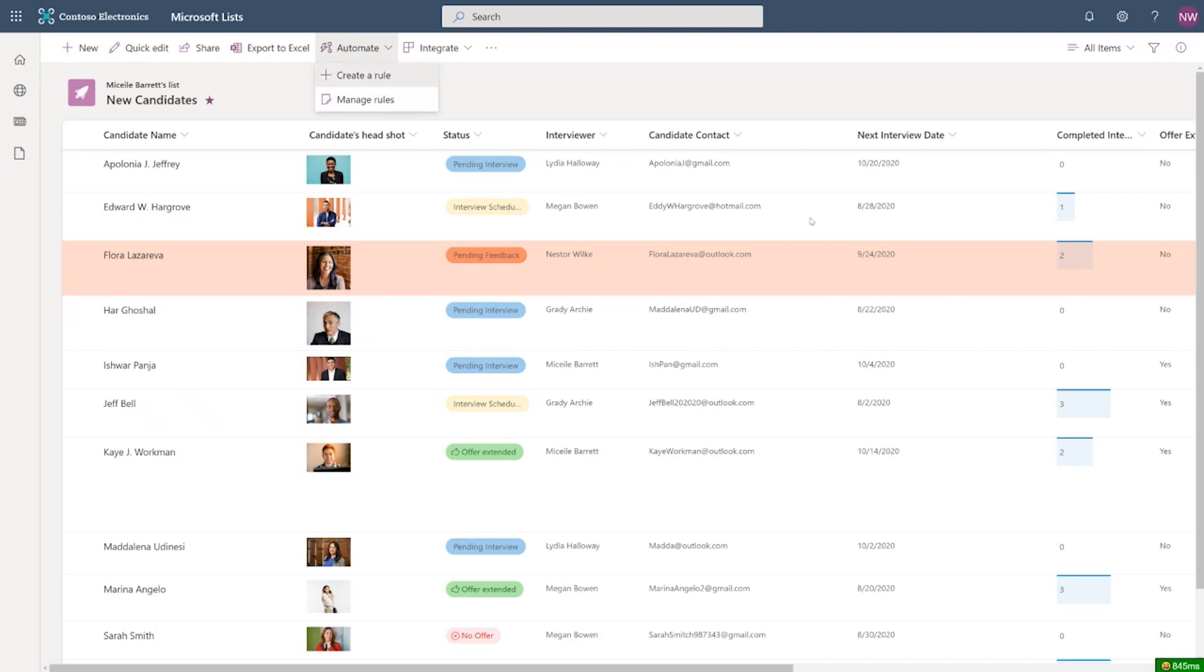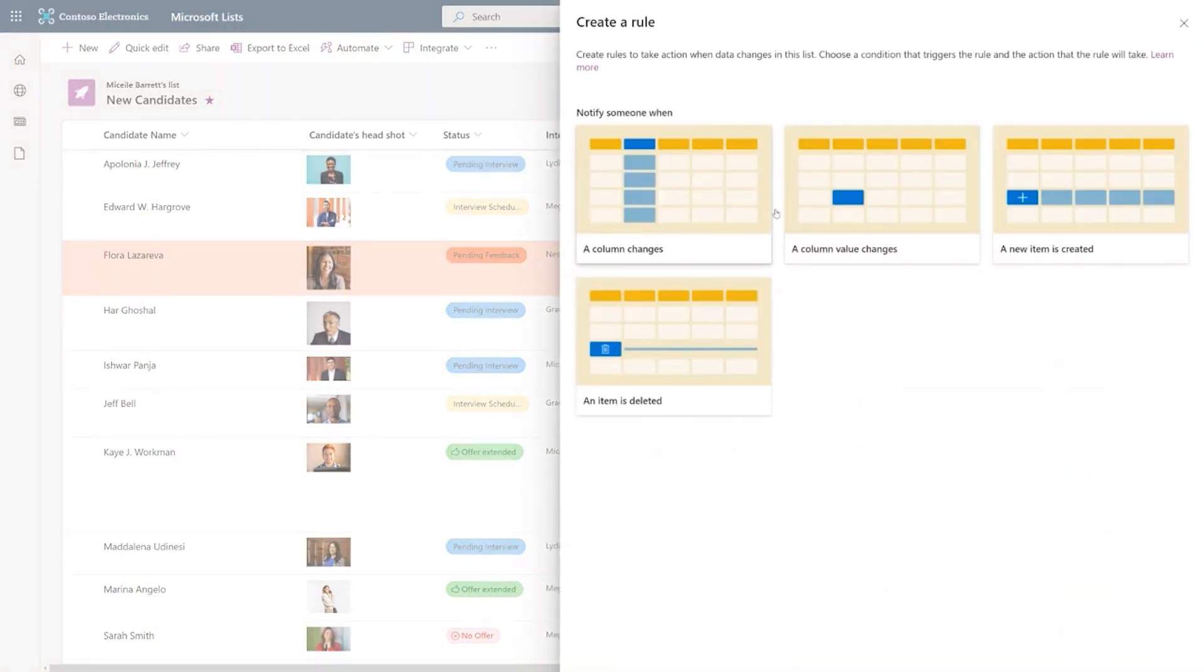So if you go to automate, you'll get the option for creating a rule and managing rules. If you click create a rule, you will get all of the options that we saw before about the notification. A column changes, a column value changes, a new item is created, and an item is deleted.